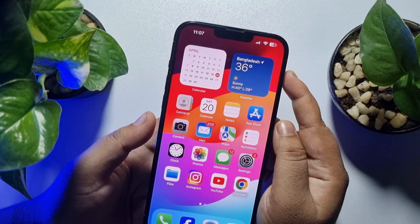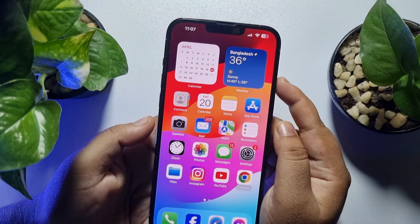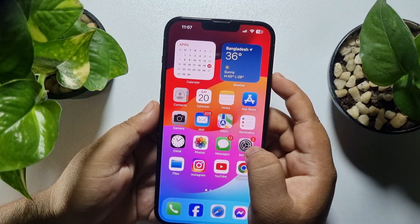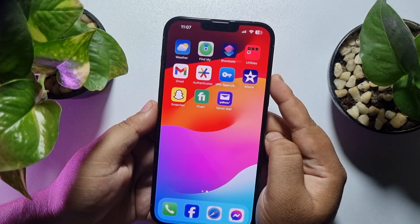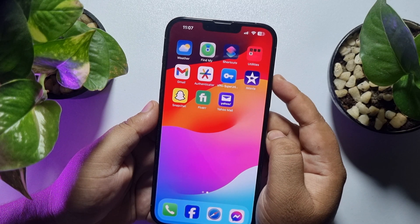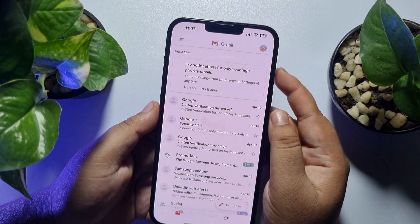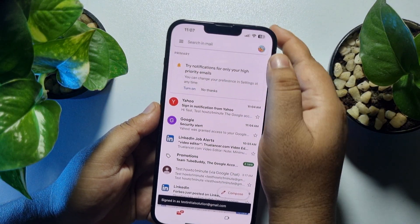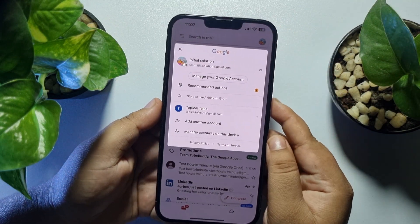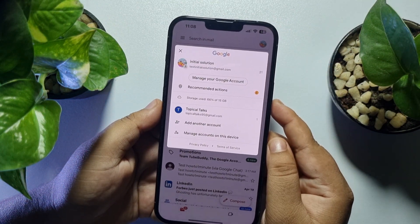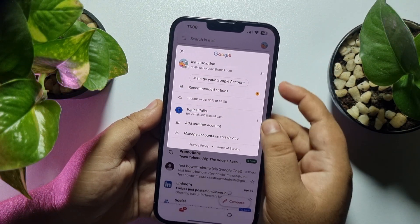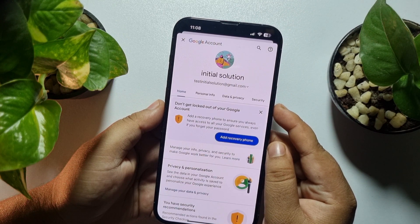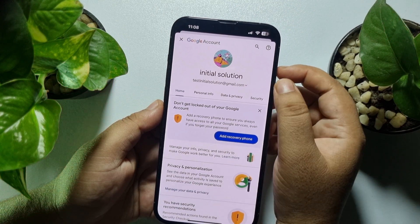First of all, open the Google app on your phone — I'm opening my Gmail app. Now tap on your profile icon at the top right corner, and then tap on 'Manage your Google account.' Here, select 'Security.'